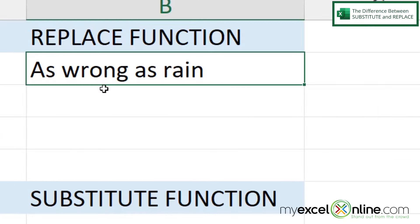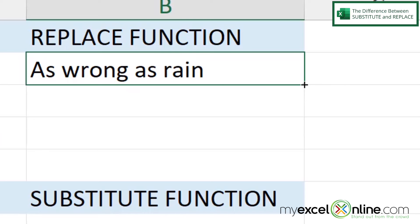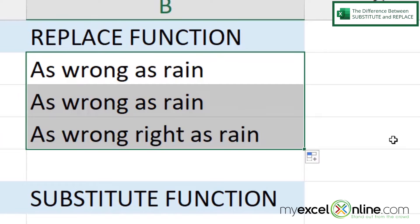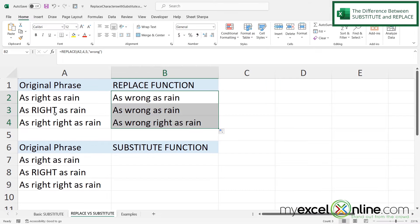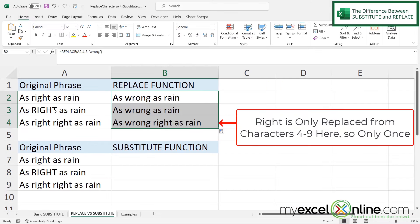If I click on B2 and hover over the small square in the bottom right corner of the cell, I get a thin cross. I drag down and can see that in every instance 'right' has been replaced with 'wrong' — because in every instance 'right' starts at the fourth character and is five letters long. That's why this REPLACE function works.